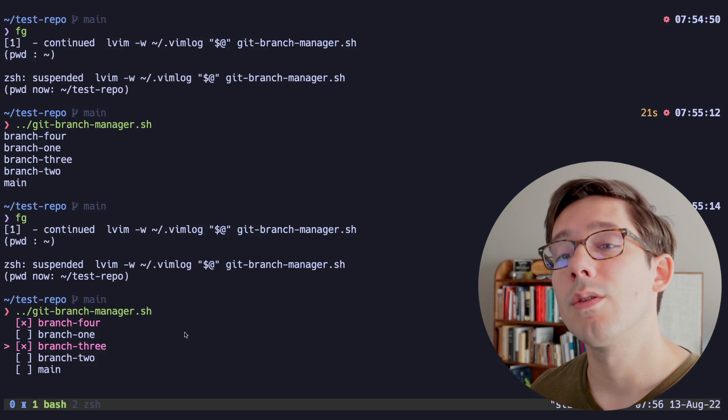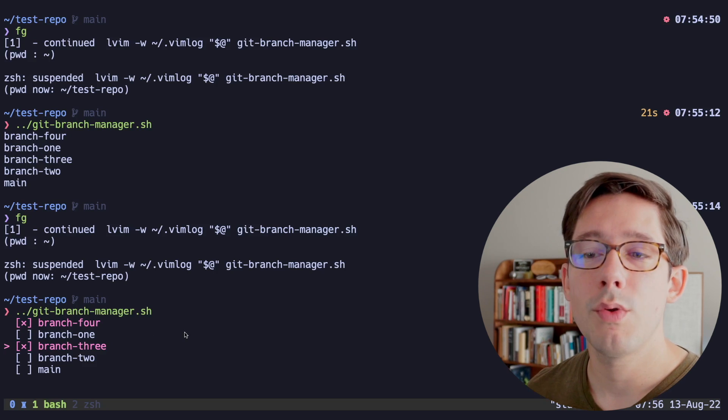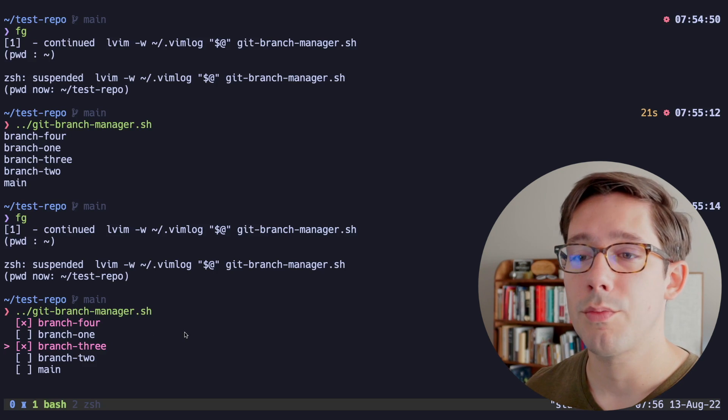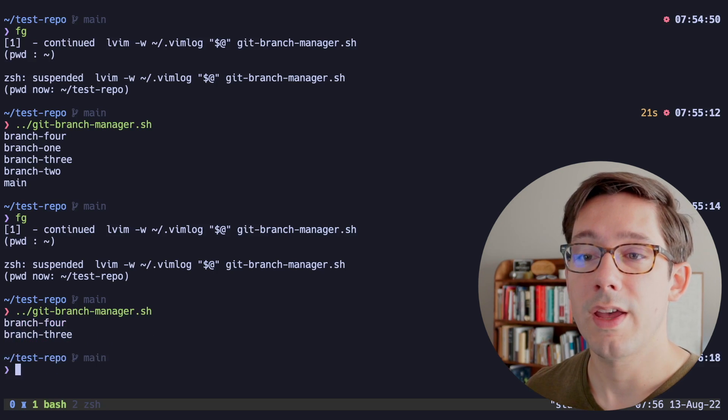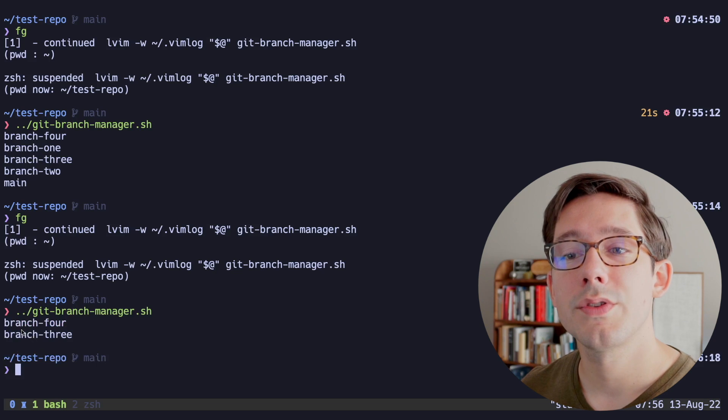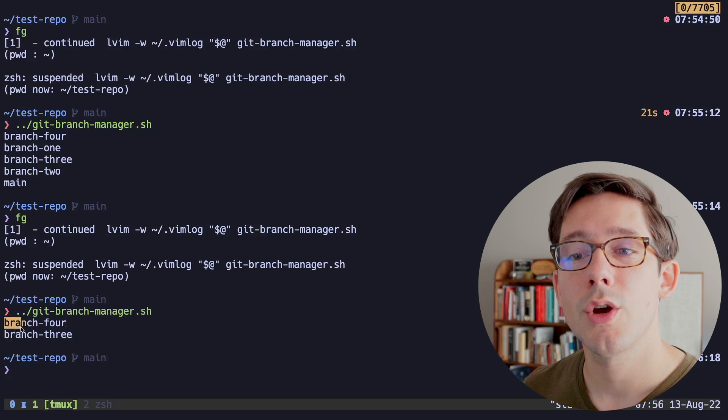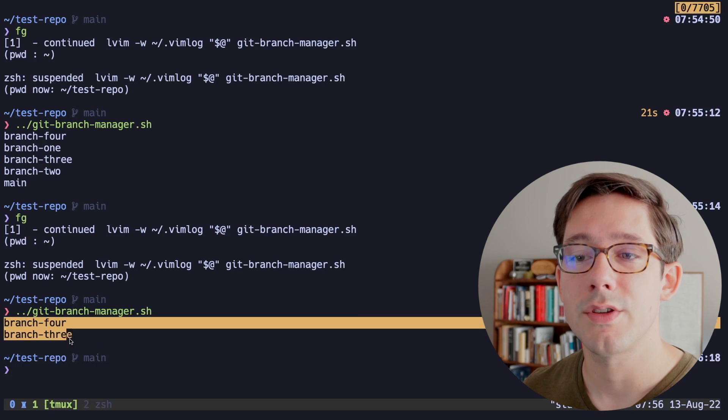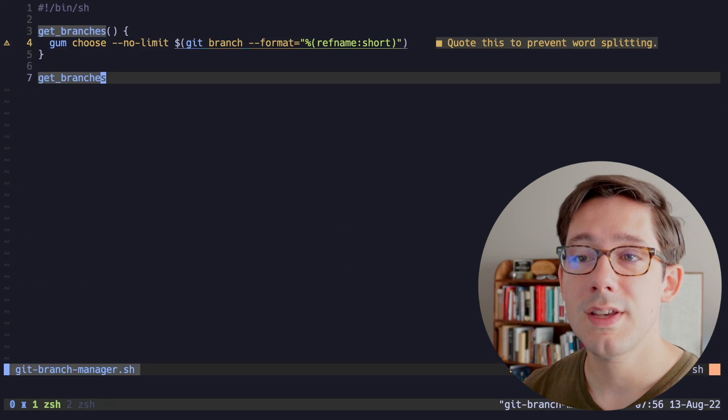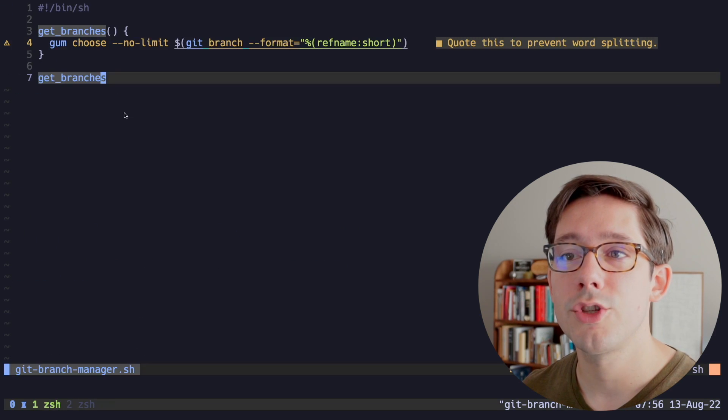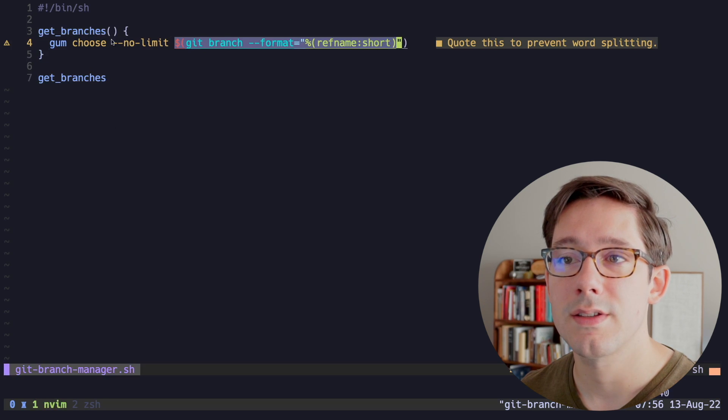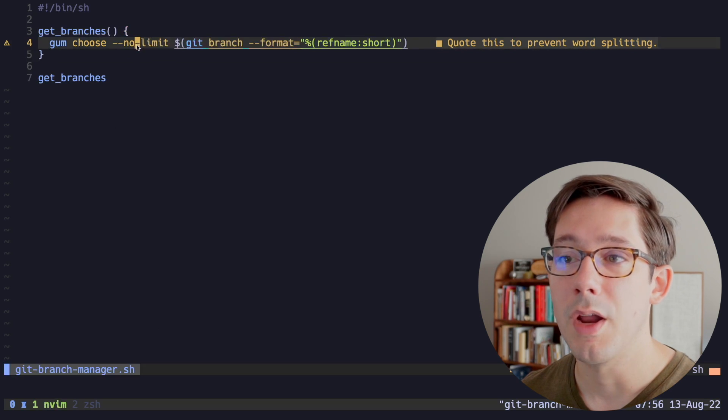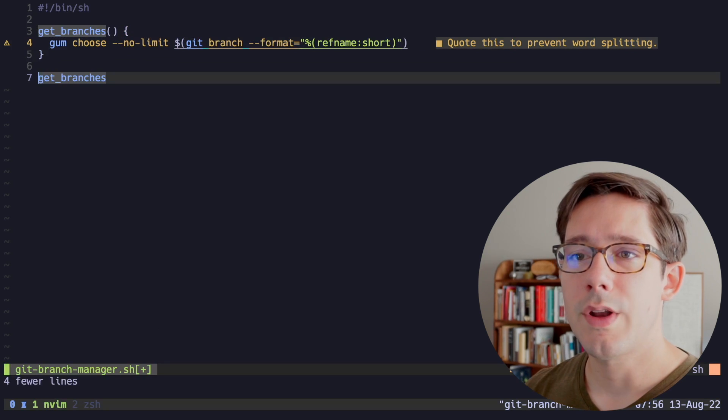And furthermore, I can actually hit the space bar to choose a couple of branches. And because I said no-limit, we can actually use space to choose multiple branches. And we have these checkboxes here. If we didn't include the no-limit flag, then we would only be able to choose one branch. But if I hit enter, notice that the branches we chose have been printed out to standard out.